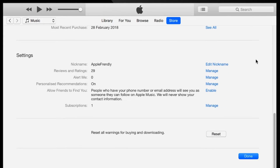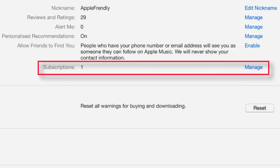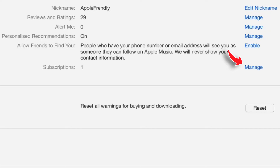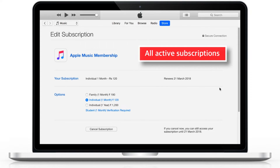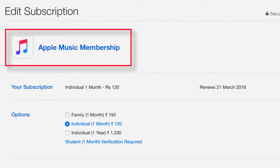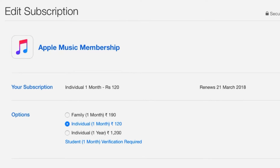This should take you to your Apple ID Account page. Scroll all the way down to Subscriptions and hit this Manage option. Now you should see all the active subscriptions for your Apple ID. As in my case, I have only one active subscription: Apple Music Membership, and I've got the individual plan.